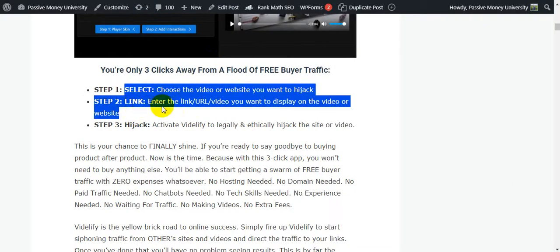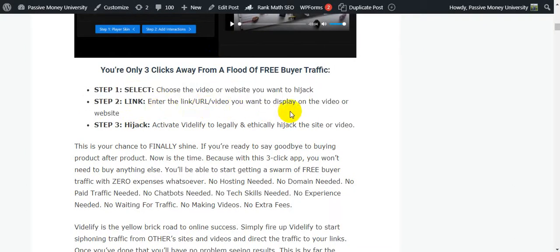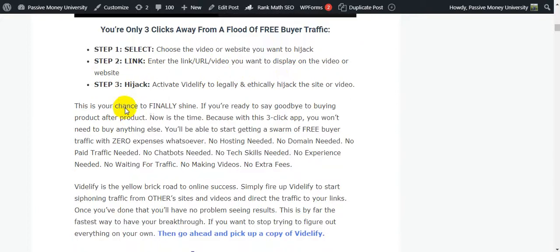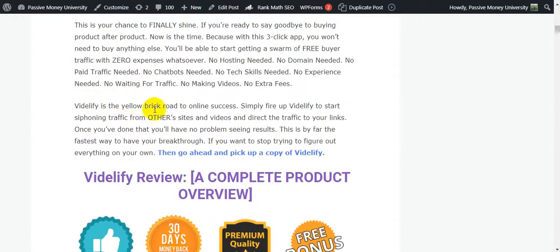Step number two: enter the link URL of the video you want to display on the video or website. Step number three: activate Vidilify to legally and ethically hijack the site or video. Simply fire up Vidilify to start siphoning traffic from other sites and videos and direct the traffic to your links. Once you've done that you will have no problem seeing results.